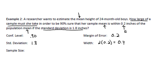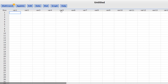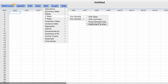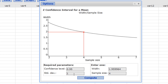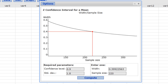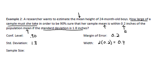Let's go ahead and compute the sample size. Press Stat, Z-Stats — not T, Z — One Sample, Width, Sample Size. The confidence level was 90%, so we type 0.90. The standard deviation was 1.8. The width we found to be 0.4. Press Compute. And there's our sample size: 220. So we need a sample of at least 220 24-month-old boys.